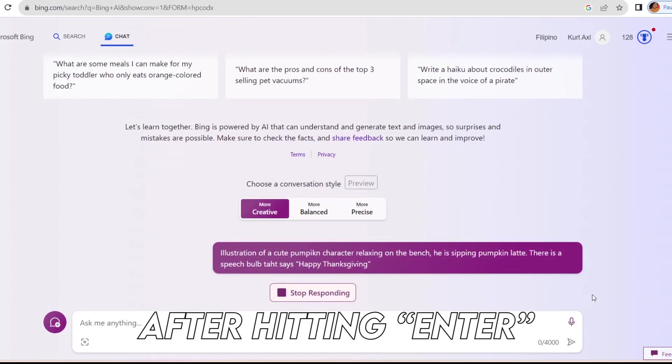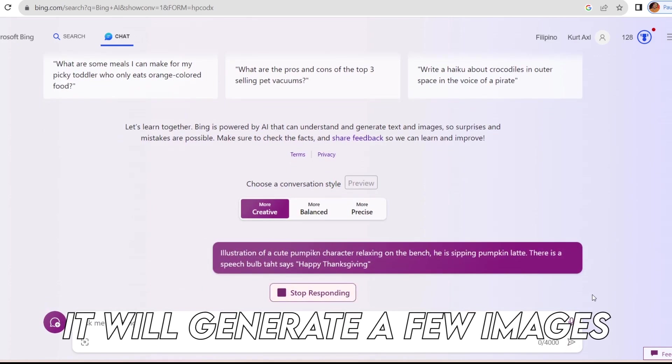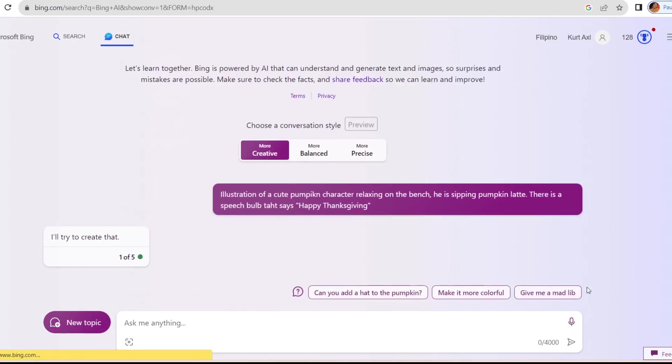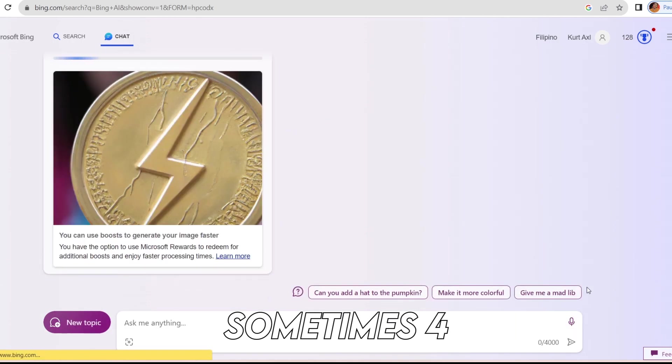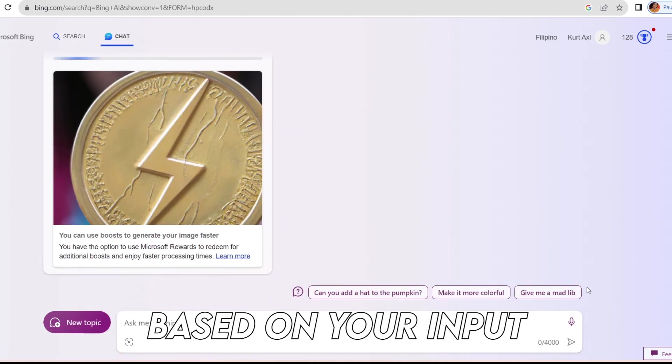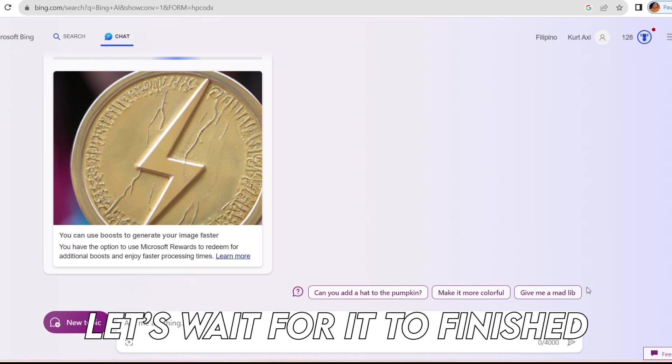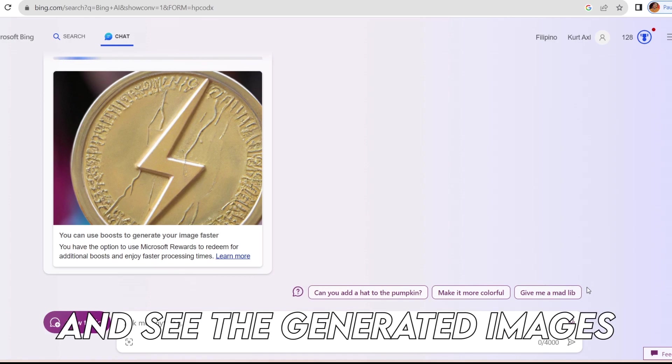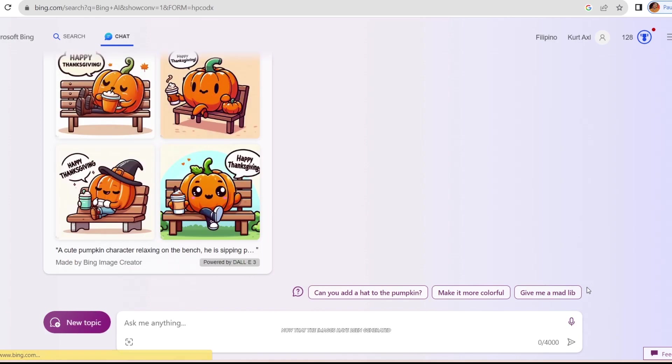After hitting enter, it will generate a few images, sometimes three, sometimes four. You can create an image based on your input. Let's wait for it to finish and see the generated images.